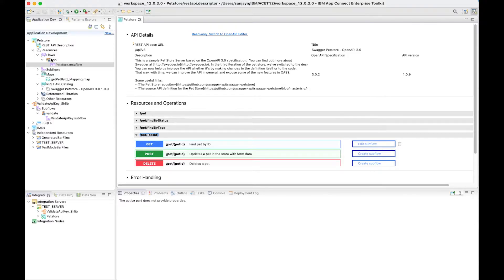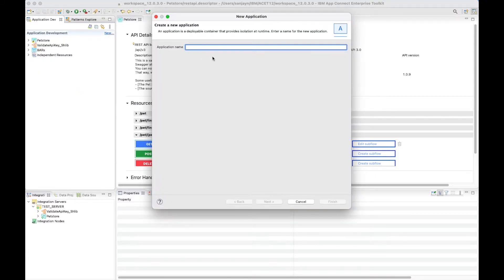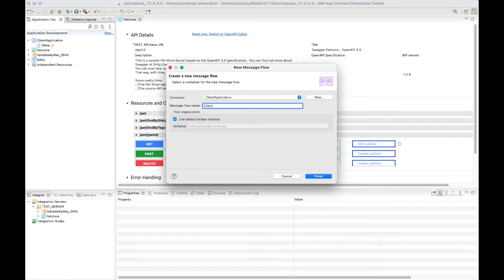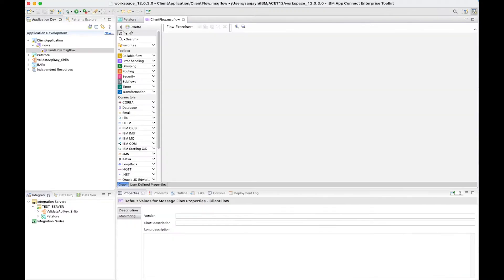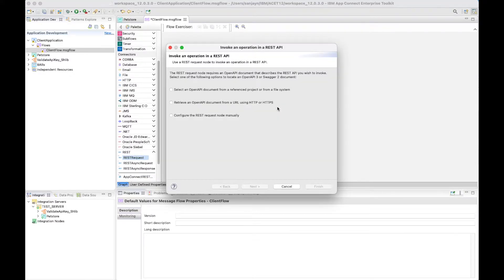First of all, I'm going to create a new application, and in that application I'm going to create a message flow. In this message flow, I'm going to add a REST request node which will invoke the REST API. So I'm going to open the REST drawer and select the REST request node. The REST request node can be configured from an OpenAPI document, and I'm going to select the OpenAPI document that is being used by the REST API and retrieve it using HTTP.